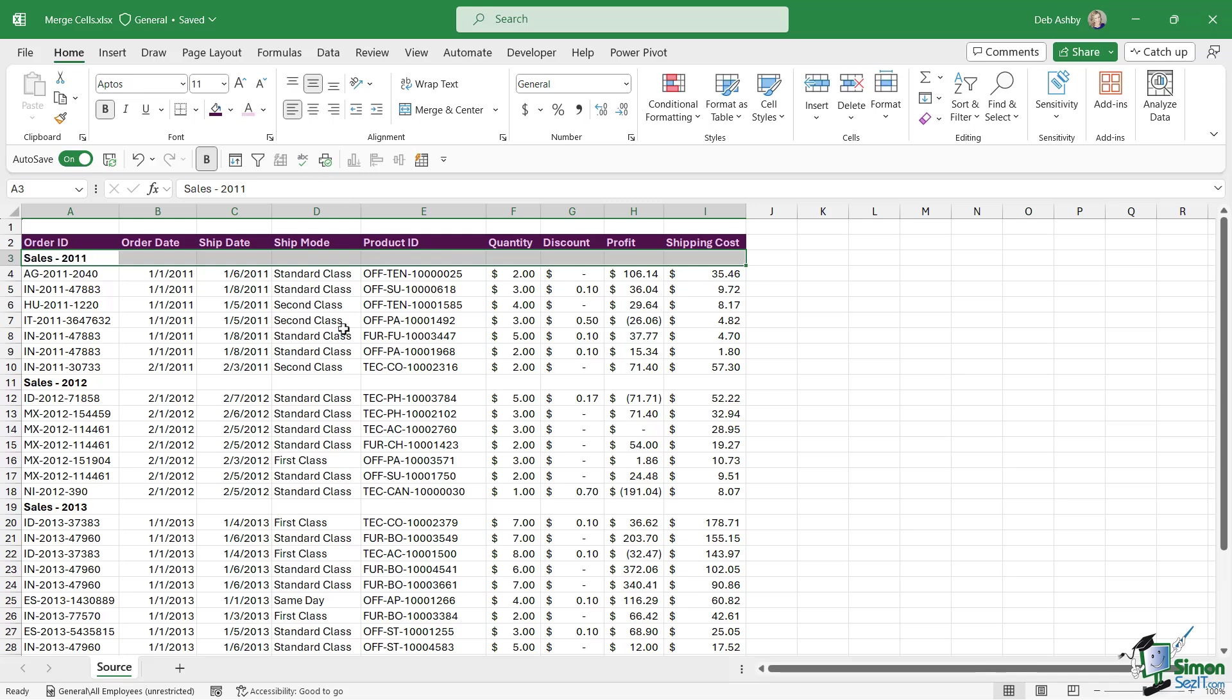So a way that people generally tend to get around this and get the effect they want is to use the merge and center option. Because what merge and center will do is it will merge together all of the selected cells and effectively make them one cell. So you can then use your horizontal alignment tool to center the text into the middle of this big merged cell.